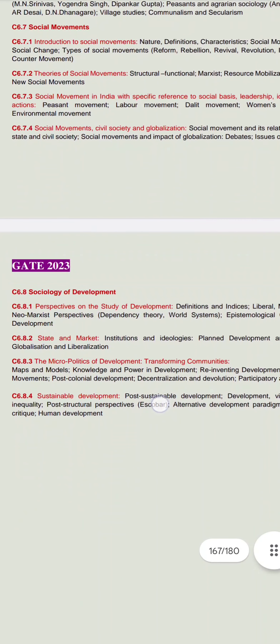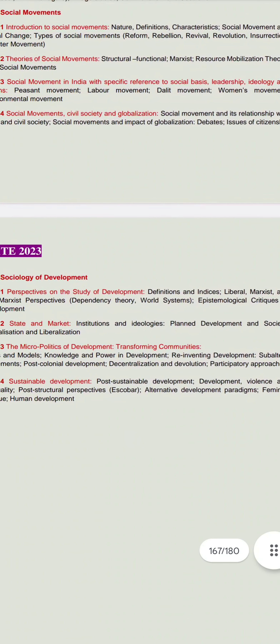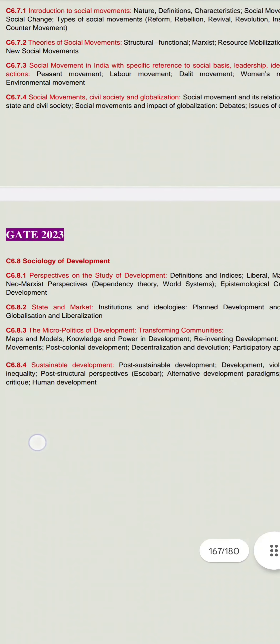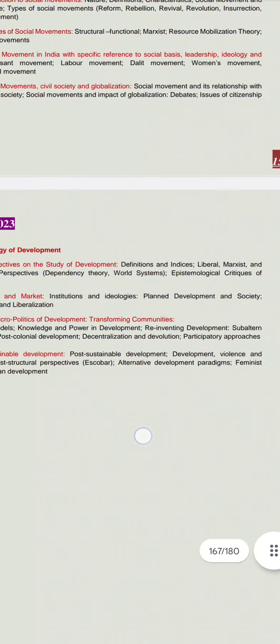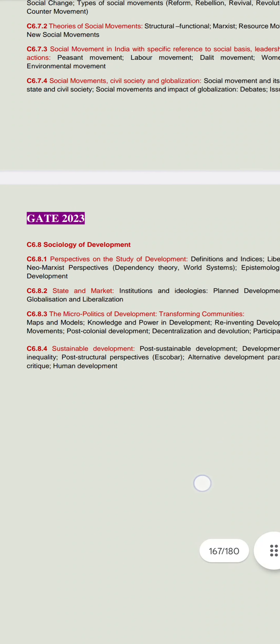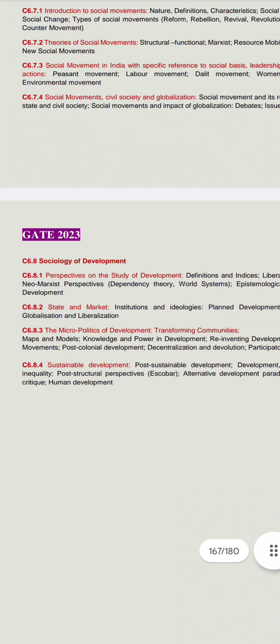The last unit is Sociology of Development. It covers perspectives on development — the definition of development according to liberals, Marxists, neo-Marxists, and perspectivists. The concept of state and market, institution and ideology, planned development, society, globalization, and liberalization are all included. Post-colonial development and how the meaning of development has changed over time will also be studied.